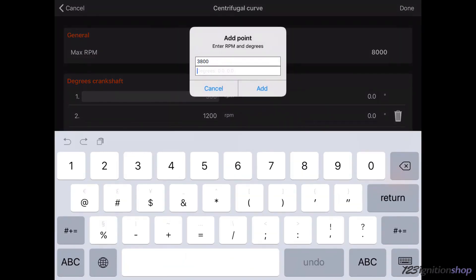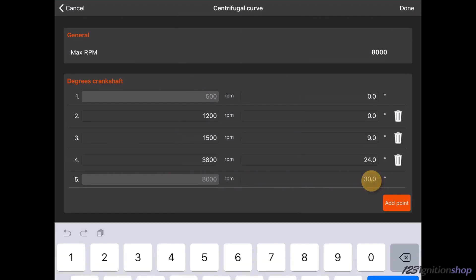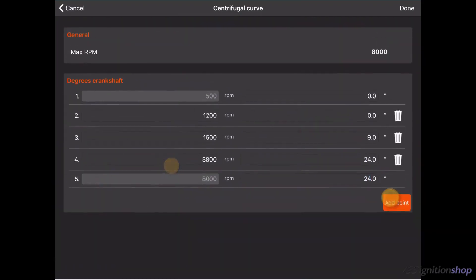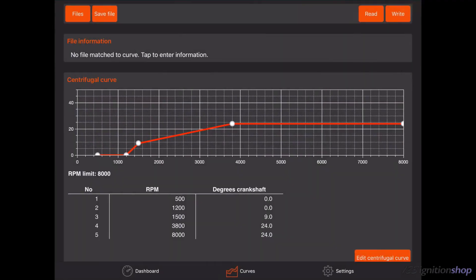The last advance point is also added at 8000 RPM to keep this advance at high RPM's. When you are finished editing, tap on Done on top of the screen.